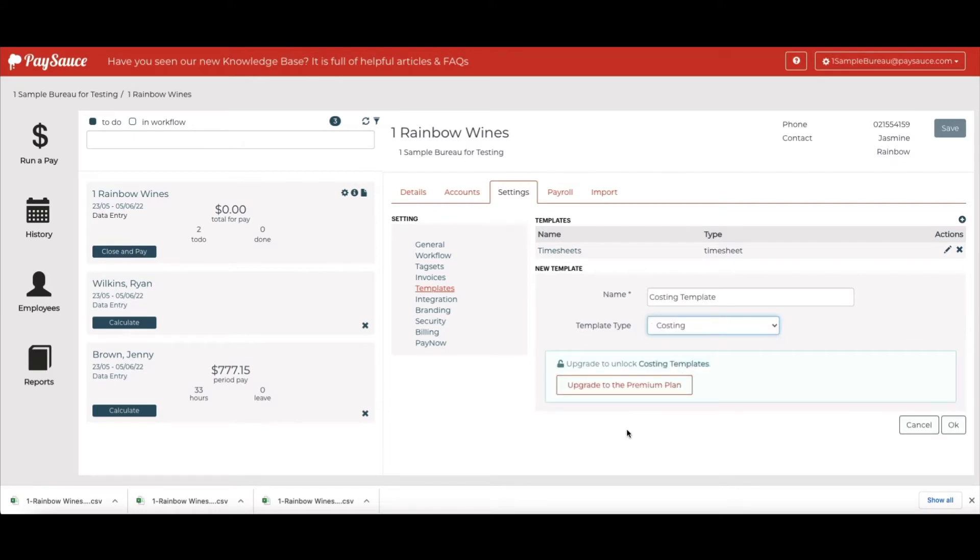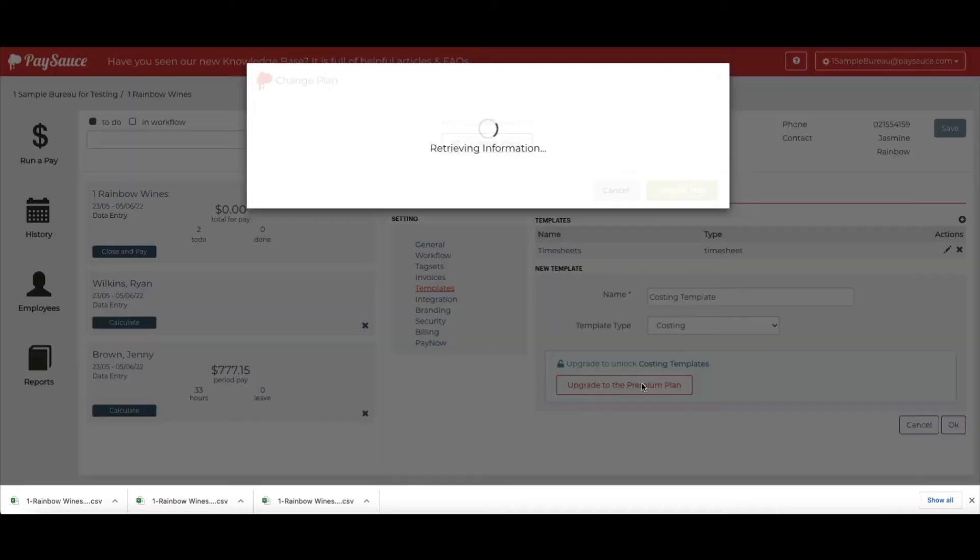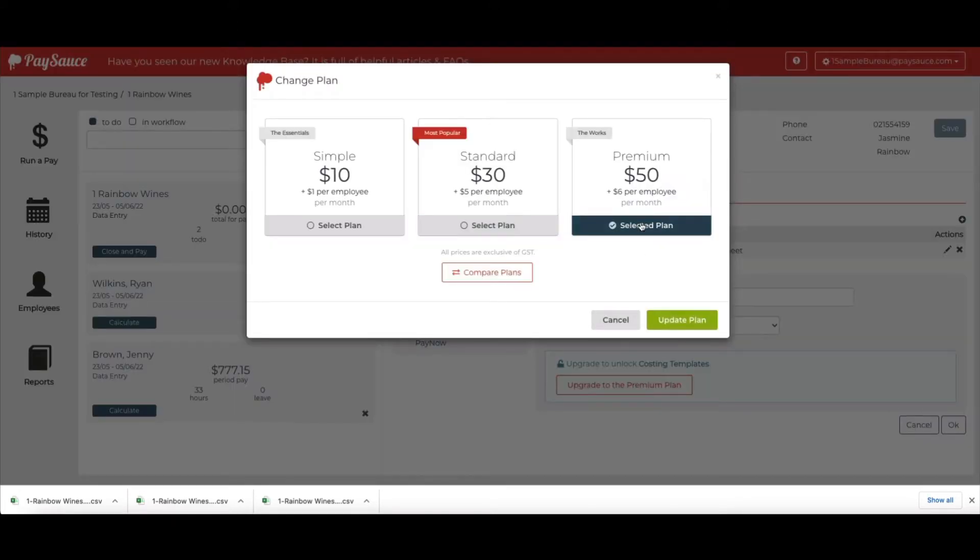The company must be on the premium plan for this to work. So I'm just going to upgrade us straight away.